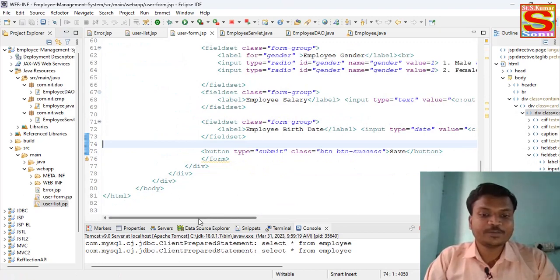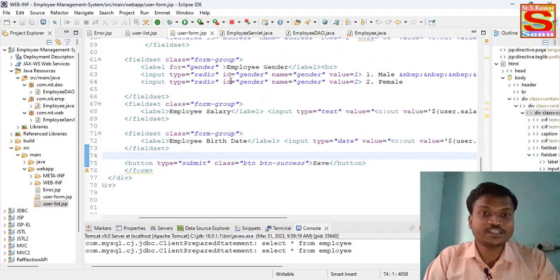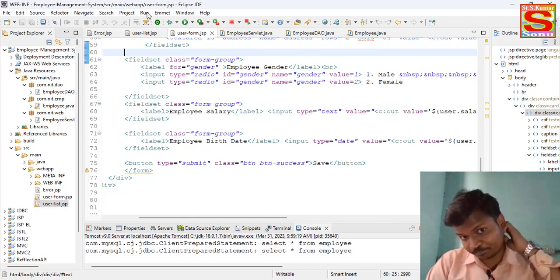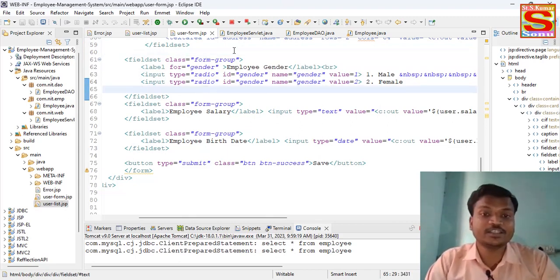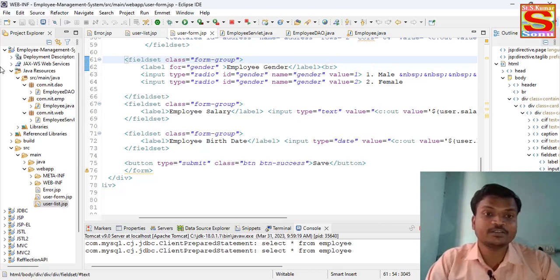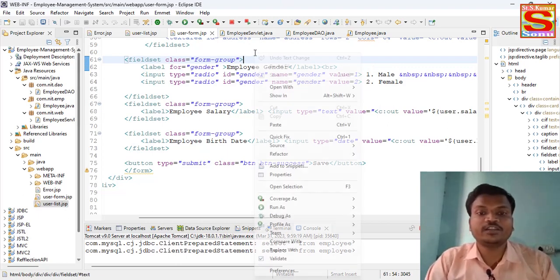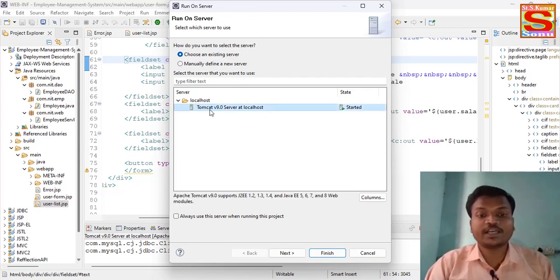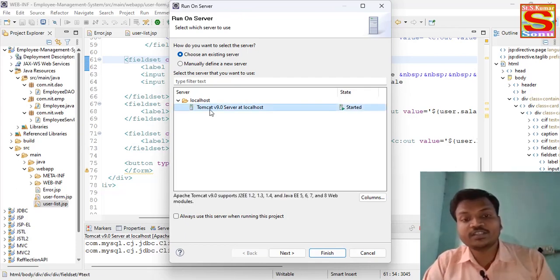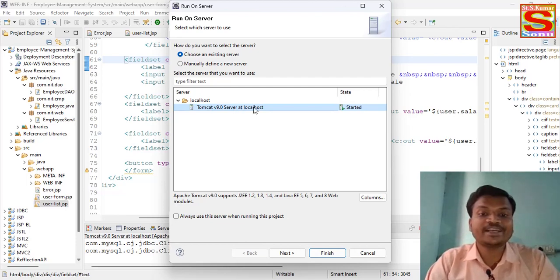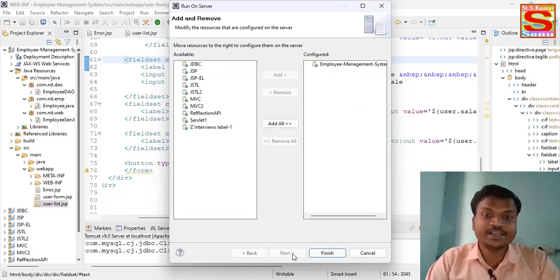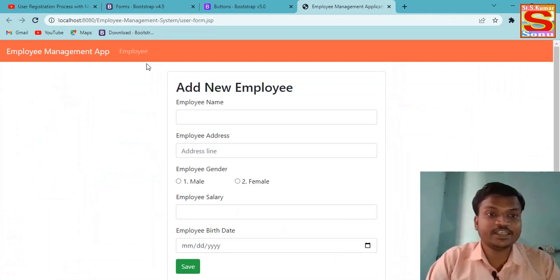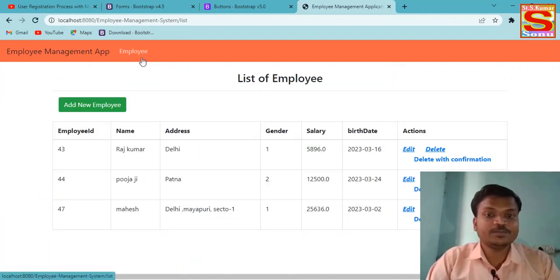Without any delay, I'm going to run this application, and after that we will see what types of work we can perform inside it. I run the project on the server because our Servlet program runs directly on the server. I am using Tomcat version 9. After the program finishes loading, you can see here a lot of employee data already present.